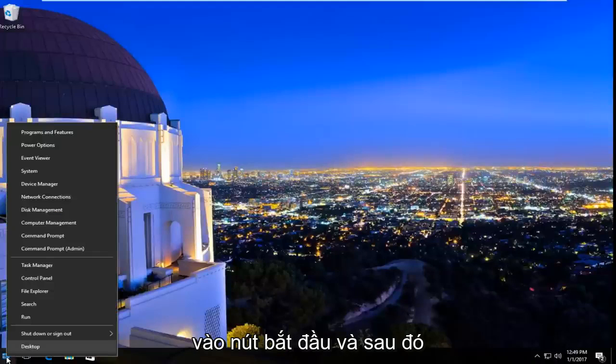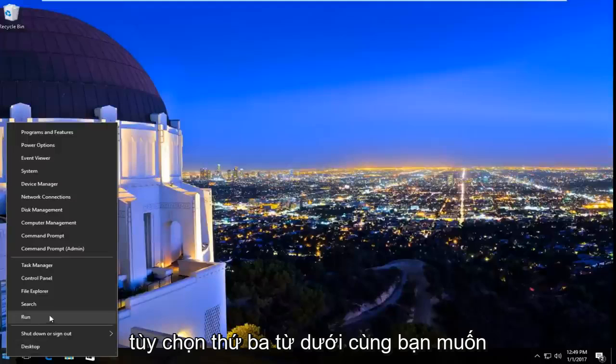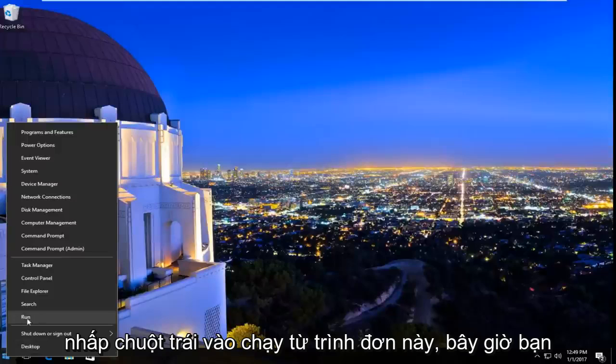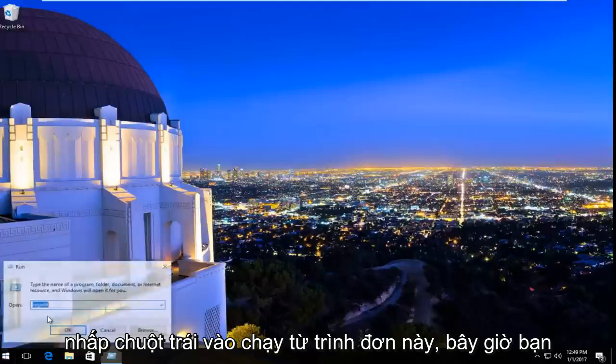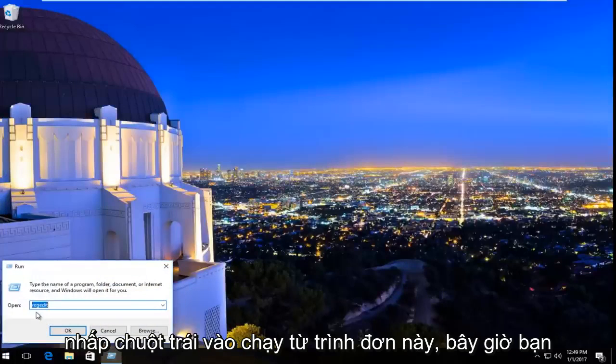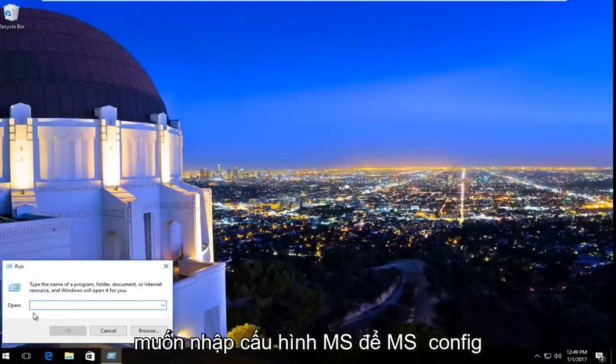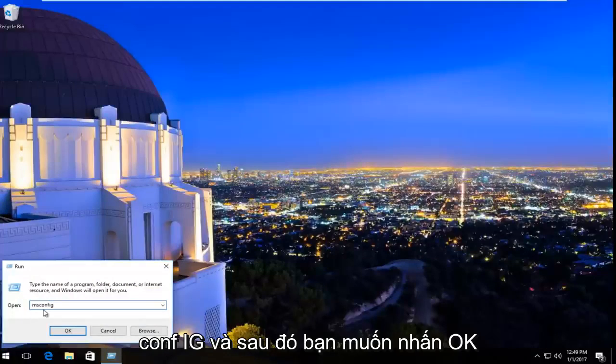So we're going to start by right clicking on the start button and then the third option from the bottom you want to left click on run from this menu. Now you want to type in msconfig, so msconfig c-o-n-f-i-g and then you want to hit on OK.